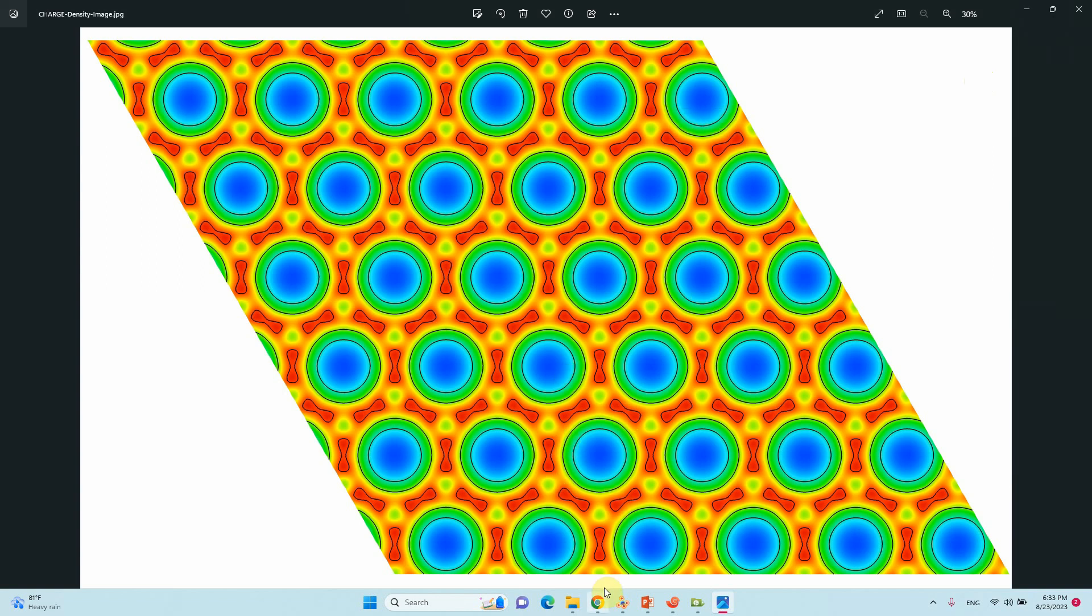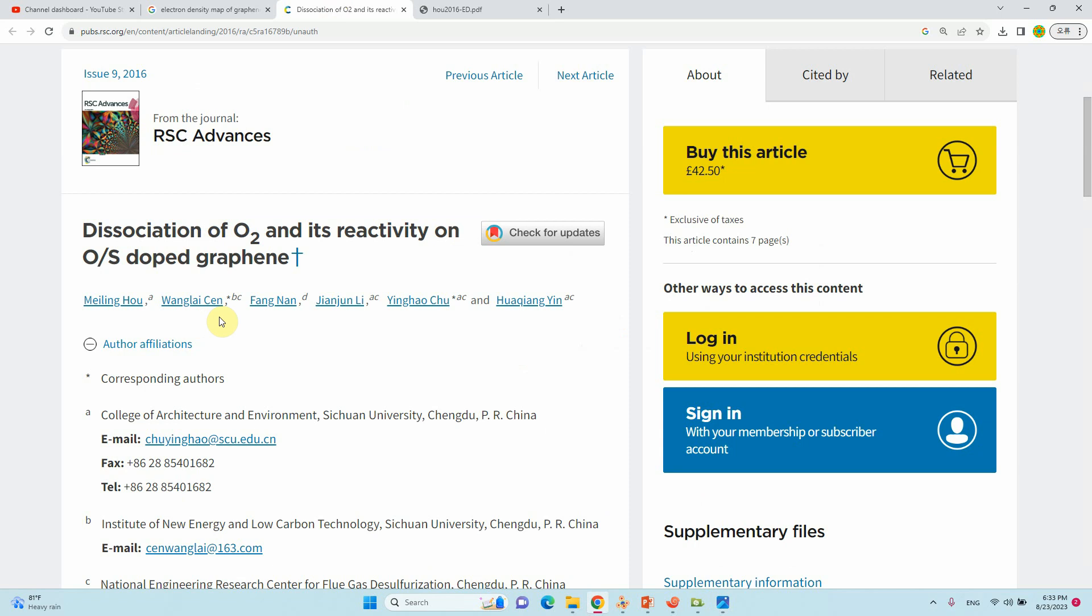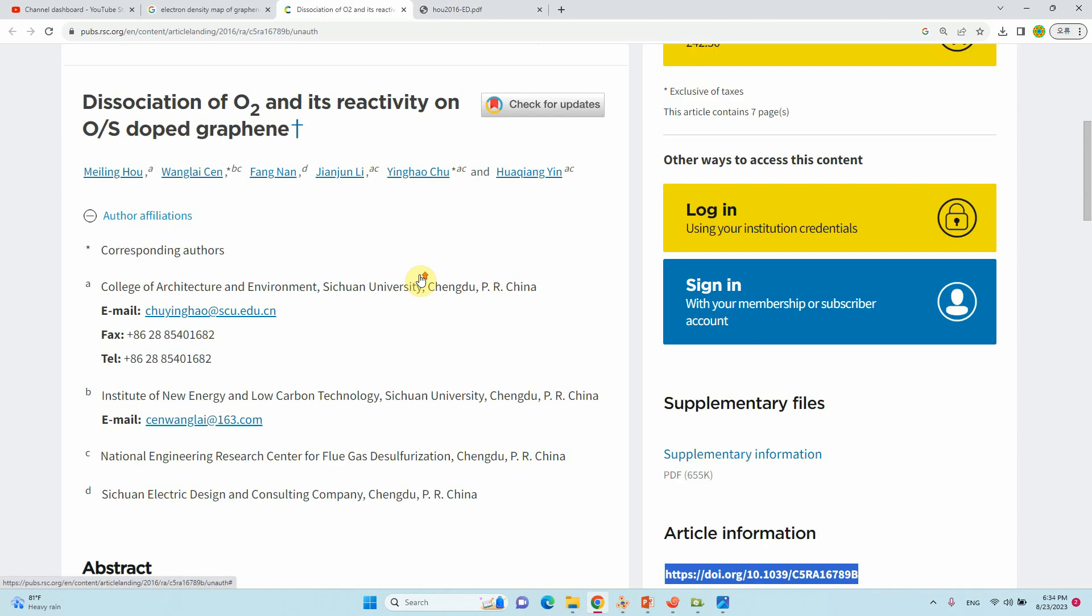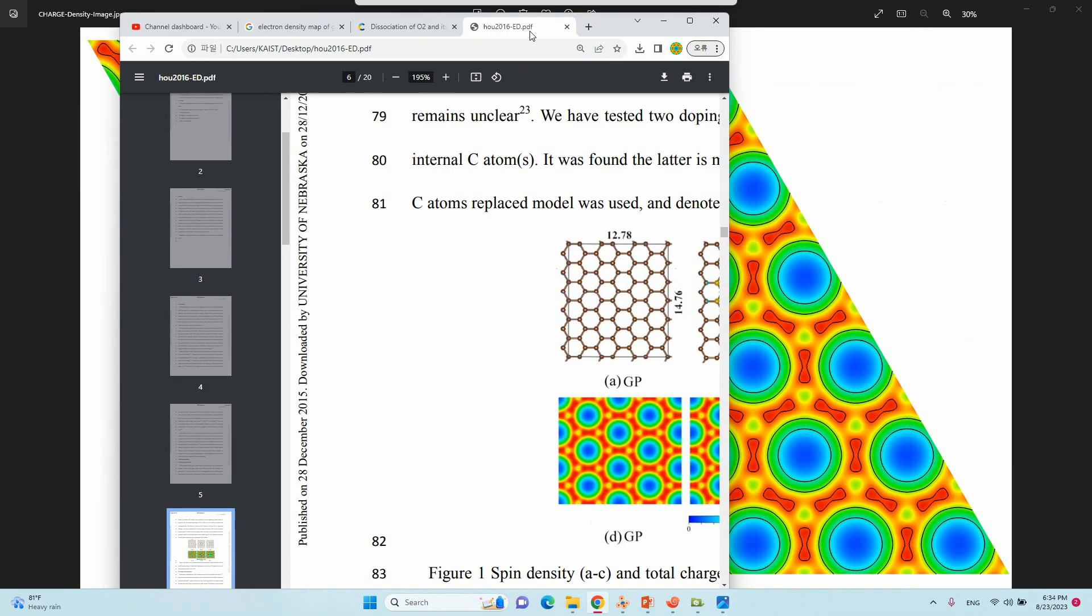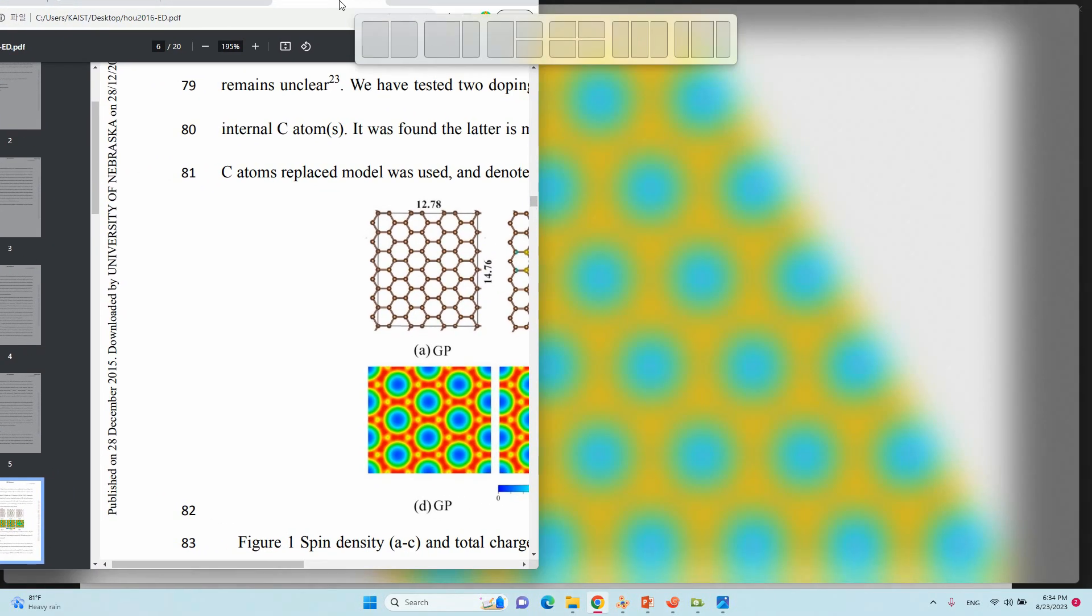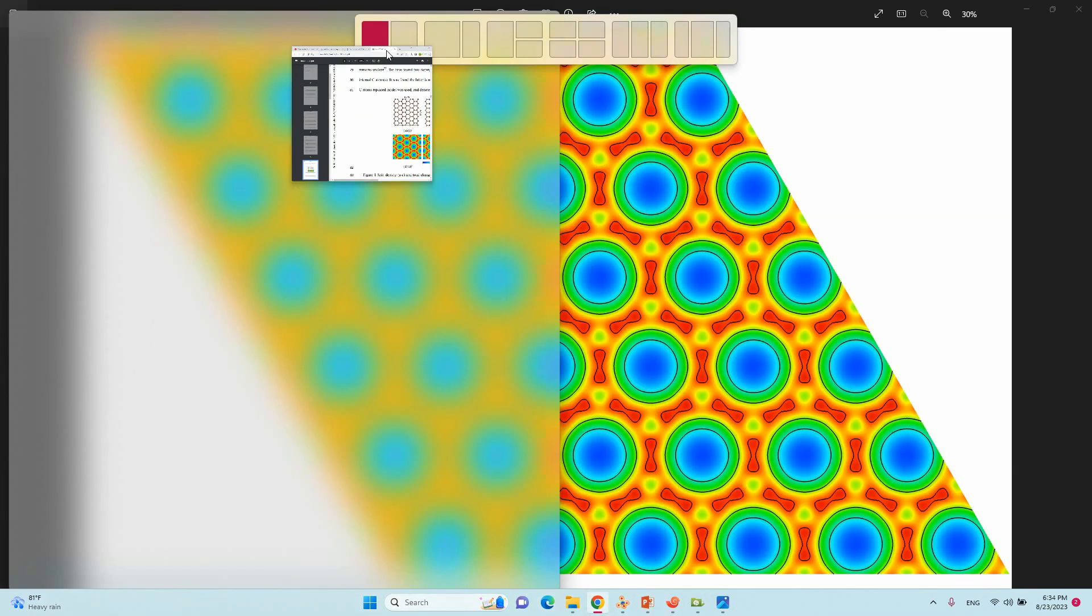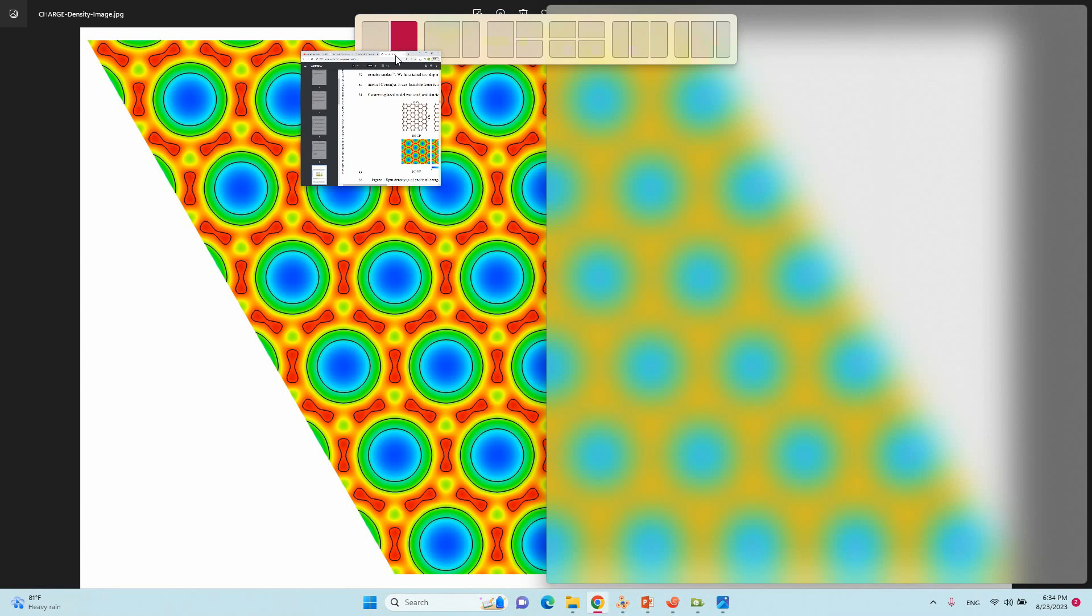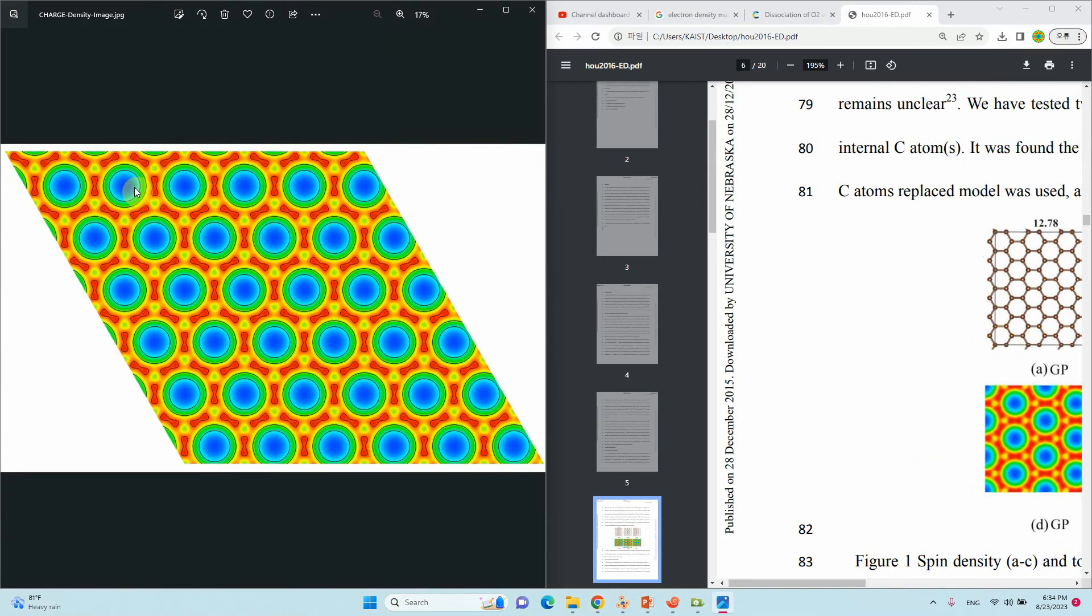One more thing I'm going to tell you. This is the paper. They also reported charge density. I'm going to show you that. This is that paper. They mentioned here. This is pure graphene. What we got. Similarly they also got. That's it. We have given the line. But they did not put the line.